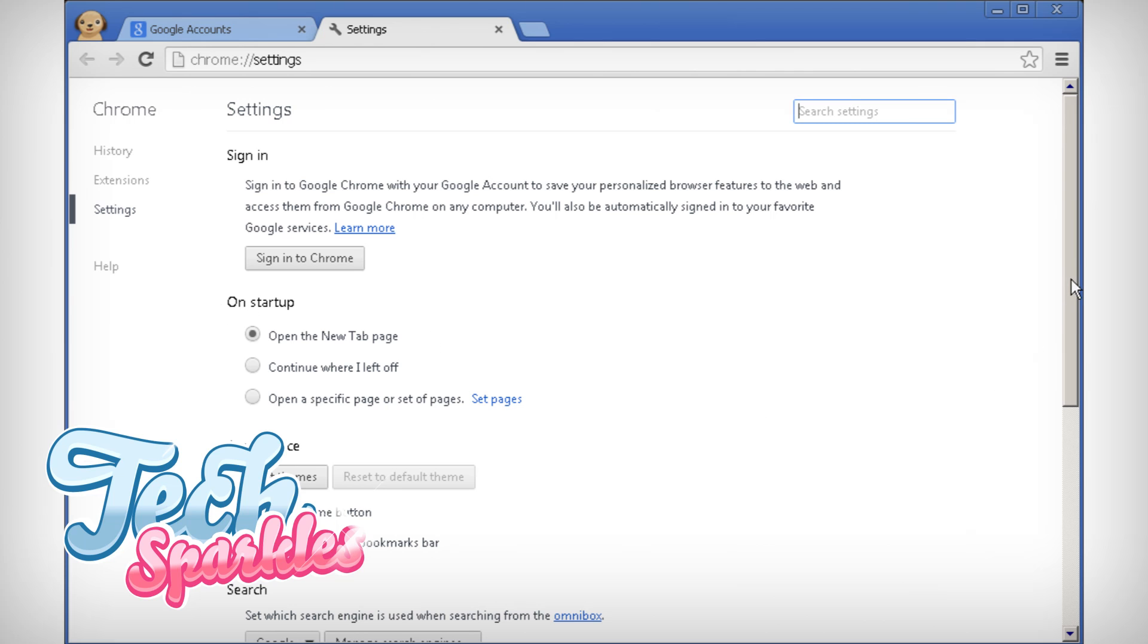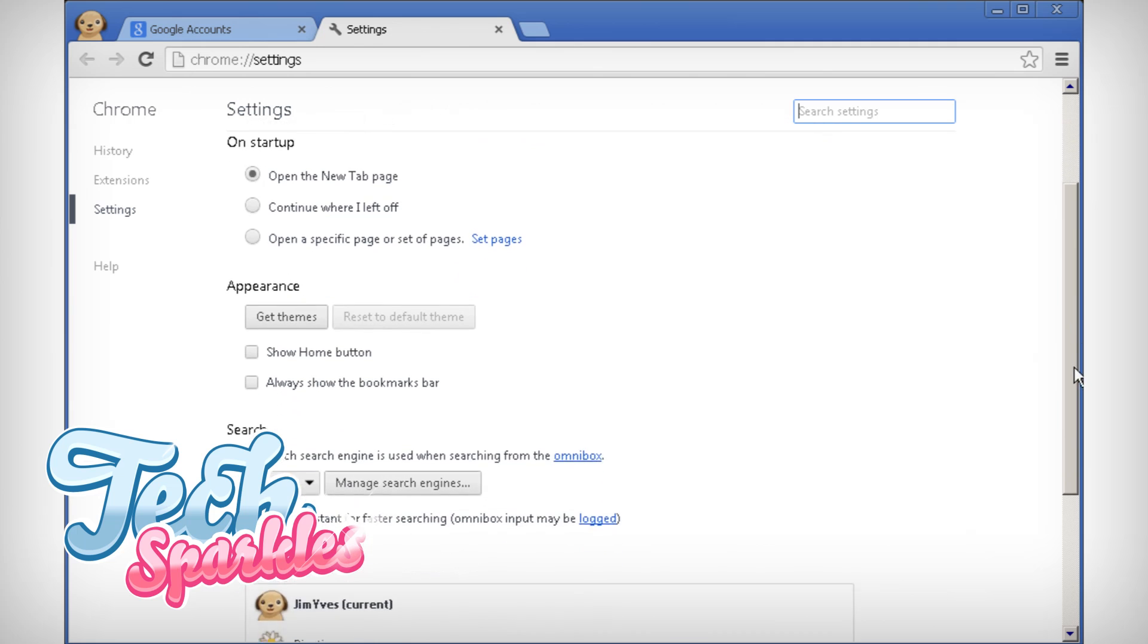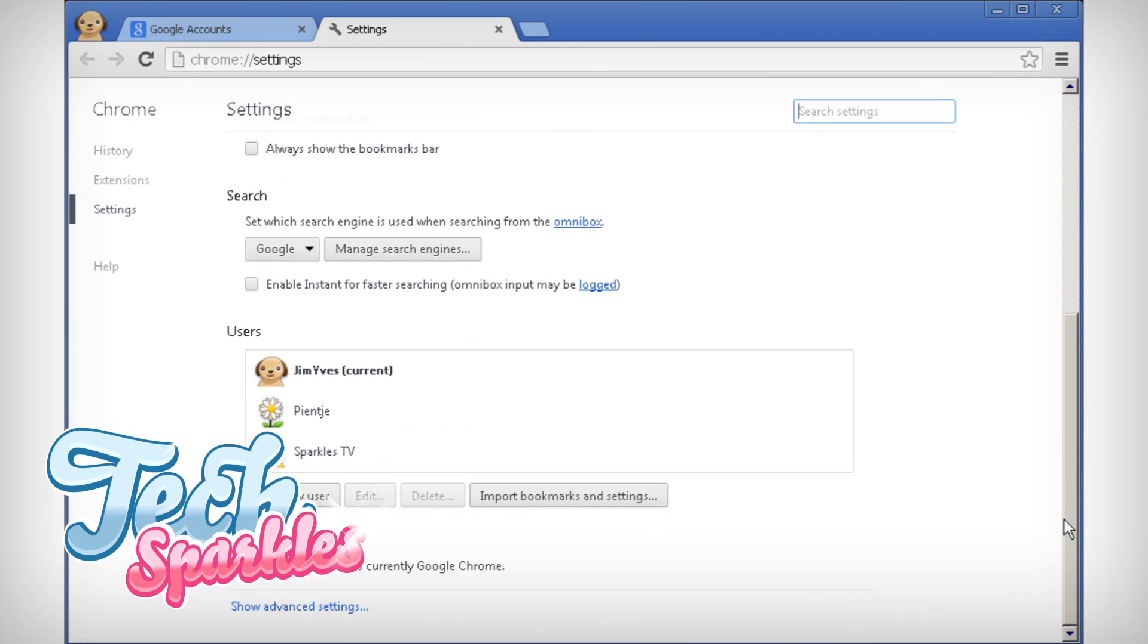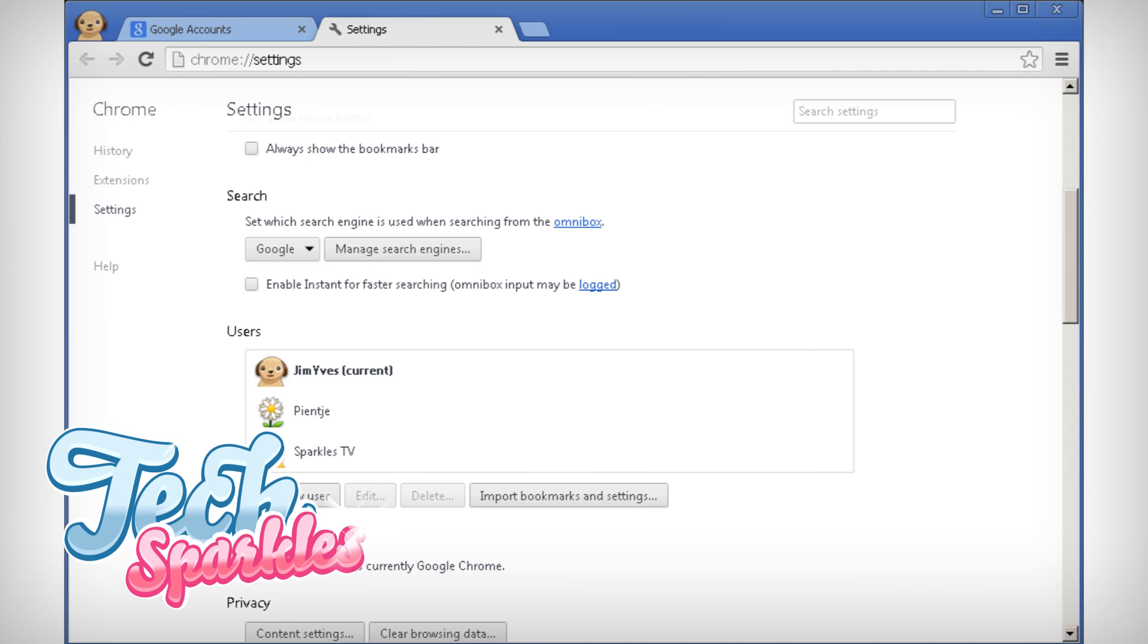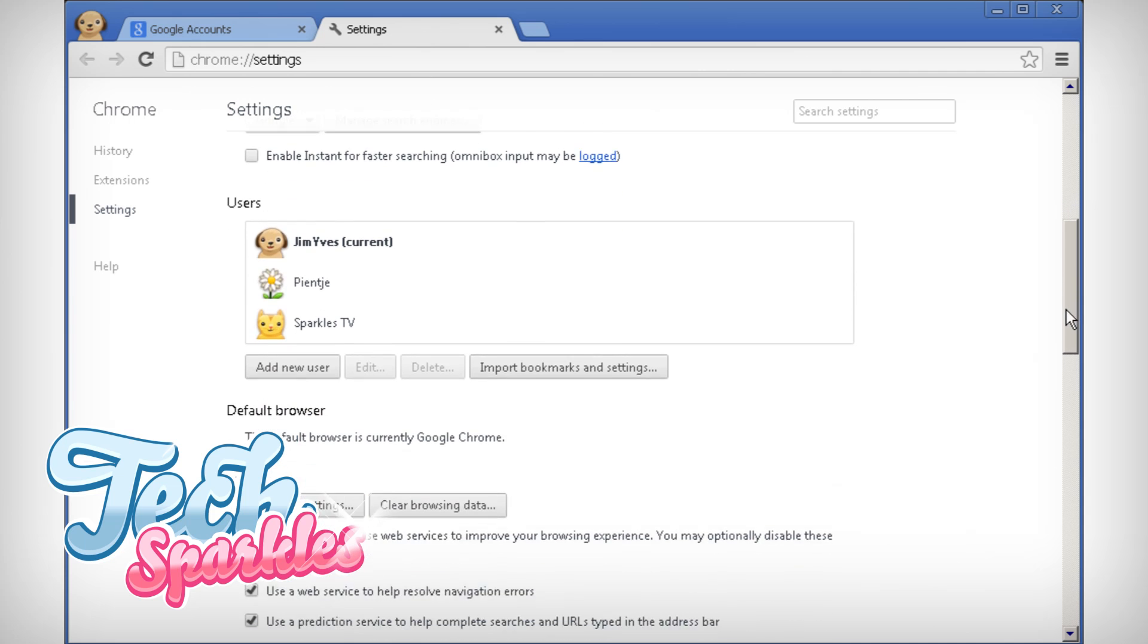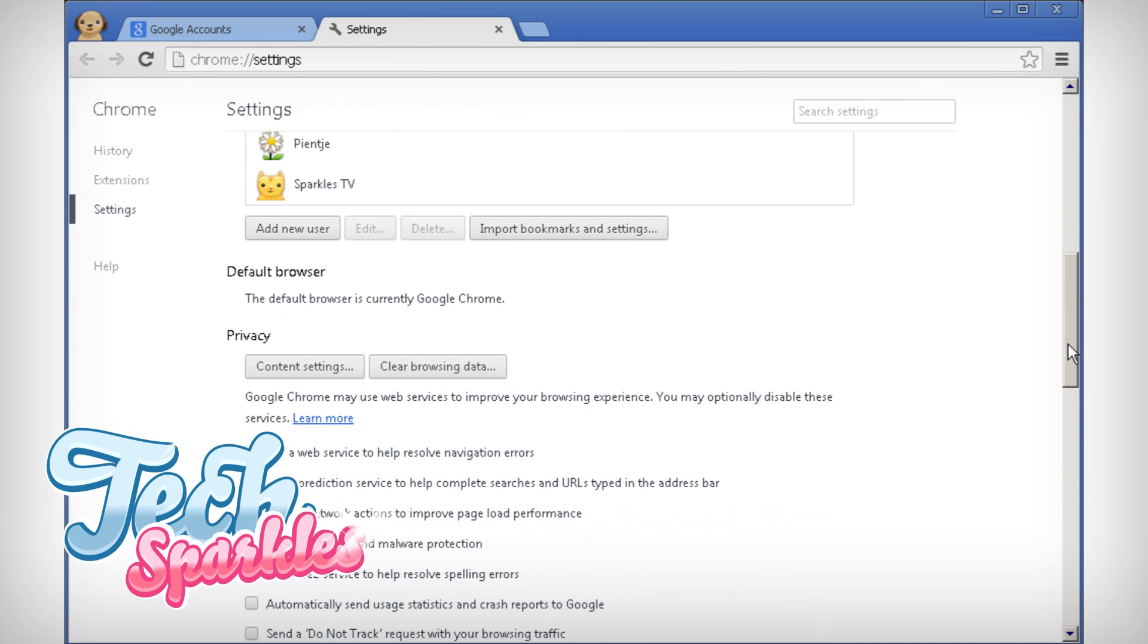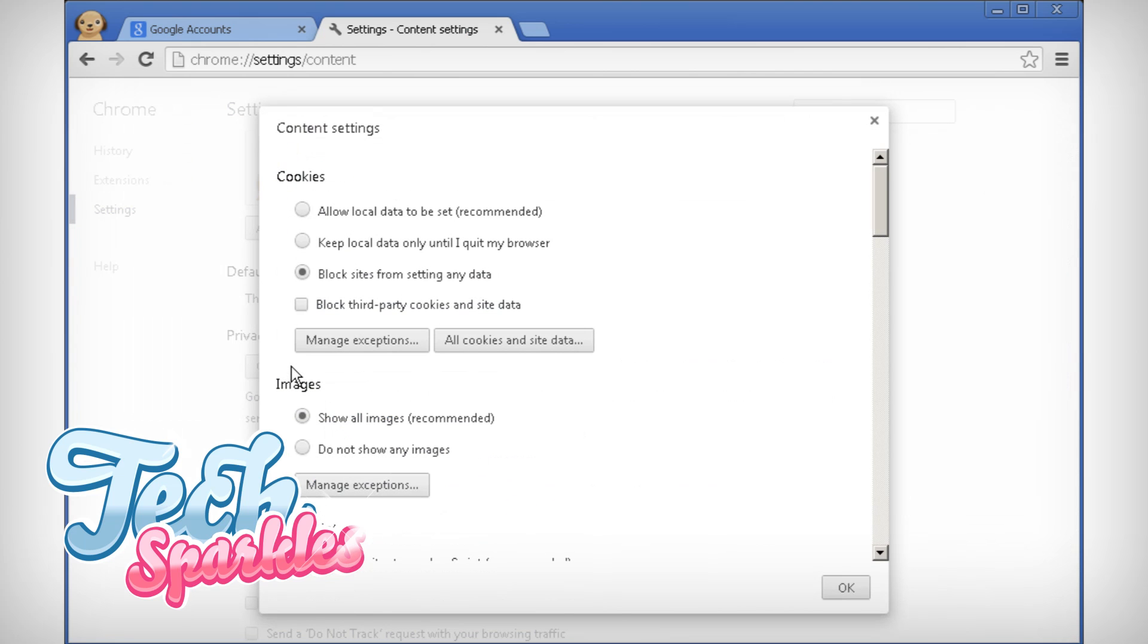Now find the button that says content settings under the label privacy. Click it and a new window will pop up.